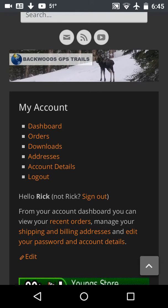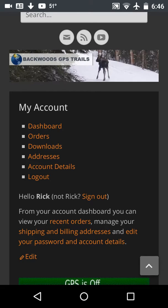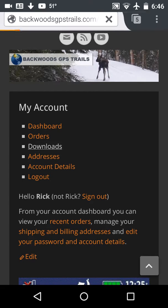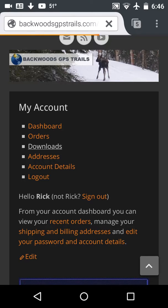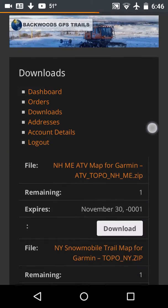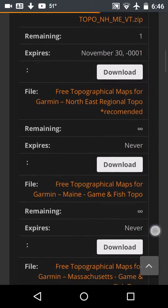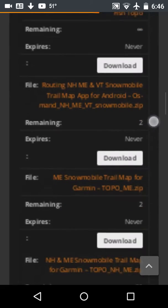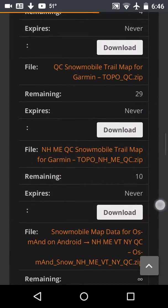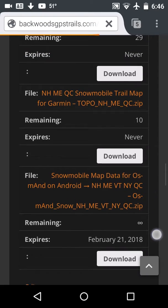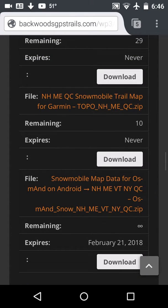For your orders and dashboard, to change things you want to click on the Downloads page, and that'll give you a list of all the downloads you've purchased. In my case I've got a whole bunch of them, as I use this to test to make sure the downloads are working correctly. The one at the very bottom of the screen is the one for the Osmond app snowmobile map data for Osmond on Android.